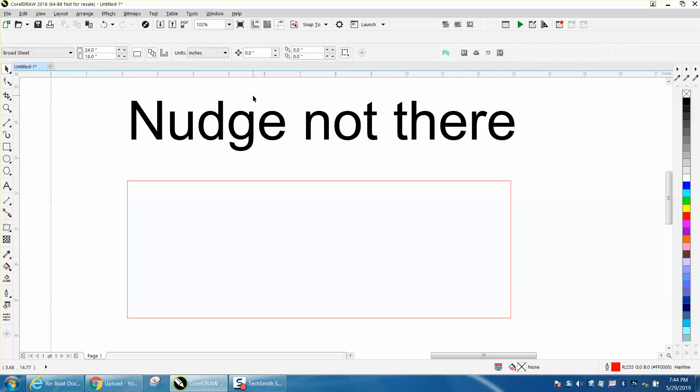Hi, it's me again with Corel Draw Tips and Tricks, and I have made a video on this, but I'm going to take it a little bit further.